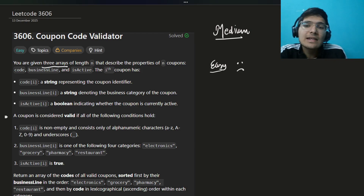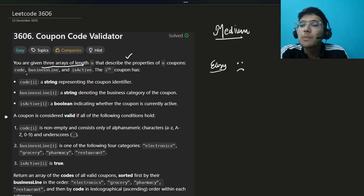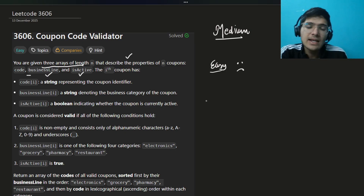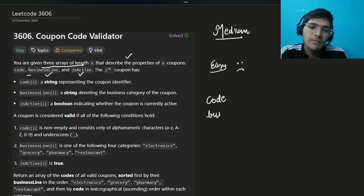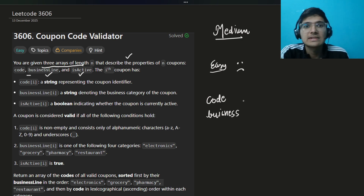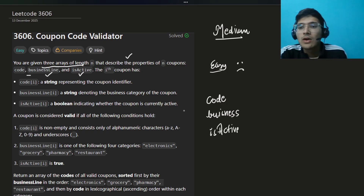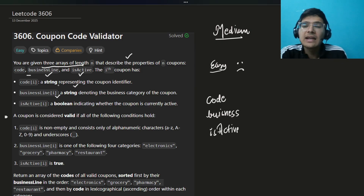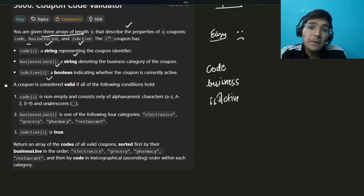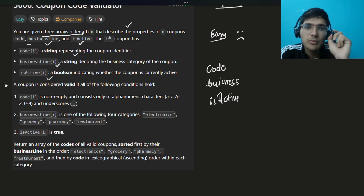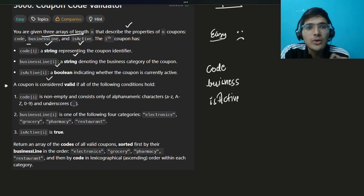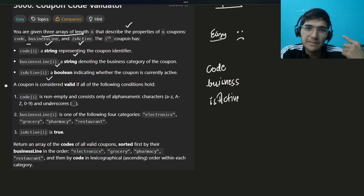You are given three arrays of length n describing properties of n coupon codes: business line and is active. Code represents the coupon identifier, business line represents the type of business involved, and is active indicates whether this coupon is active or not. Read these kinds of questions very carefully because there are hidden edge cases.